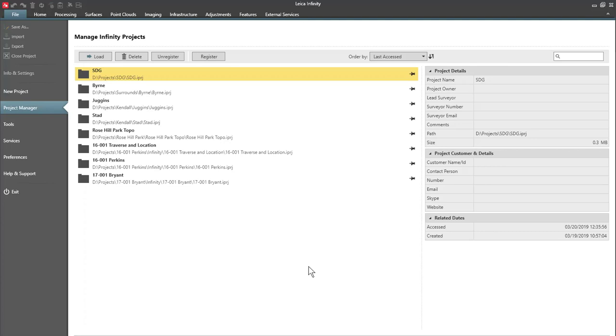This presentation, I'm going to show you a new way to transfer coordinate systems and geoid models from Leica Infinity to your Captivate system. I'm using Leica Infinity version 3.1 and I'm going to be showing you Captivate version 4.1.